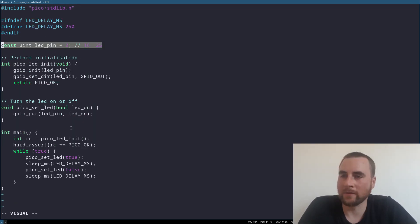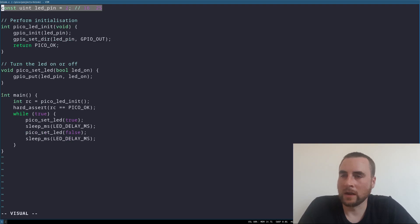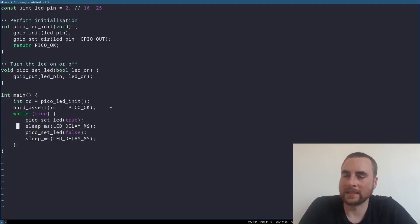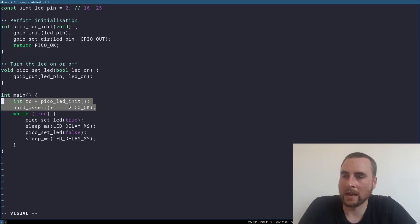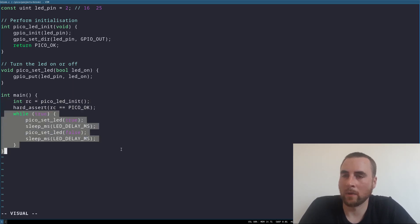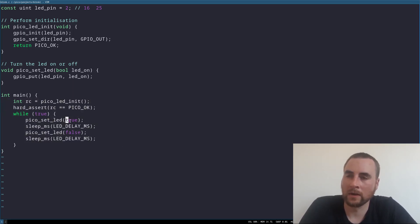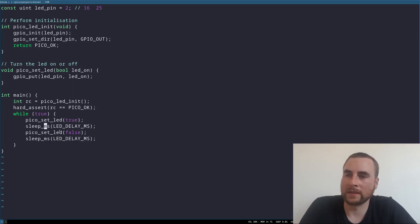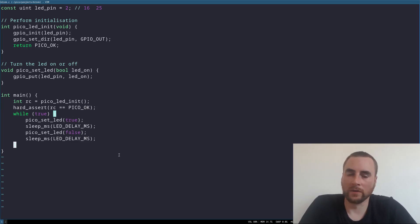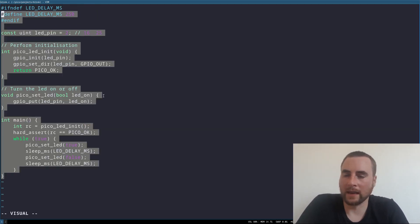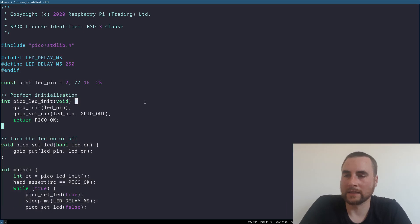We've got a main function with some initialization taking place, and then a main while loop where we merely turn an LED on, sleep, and then turn the LED off and sleep again. So the next thing is the CMake file.